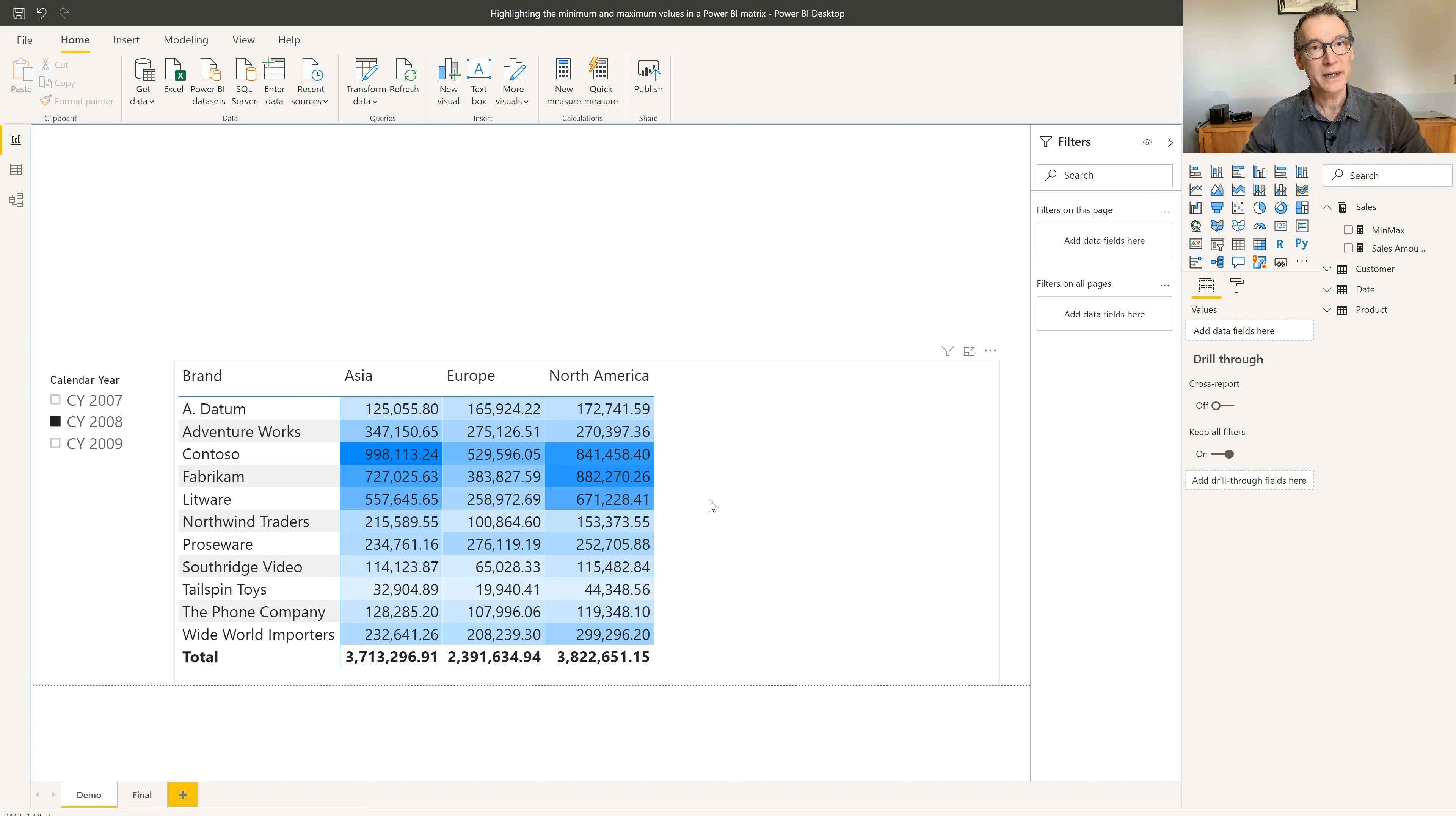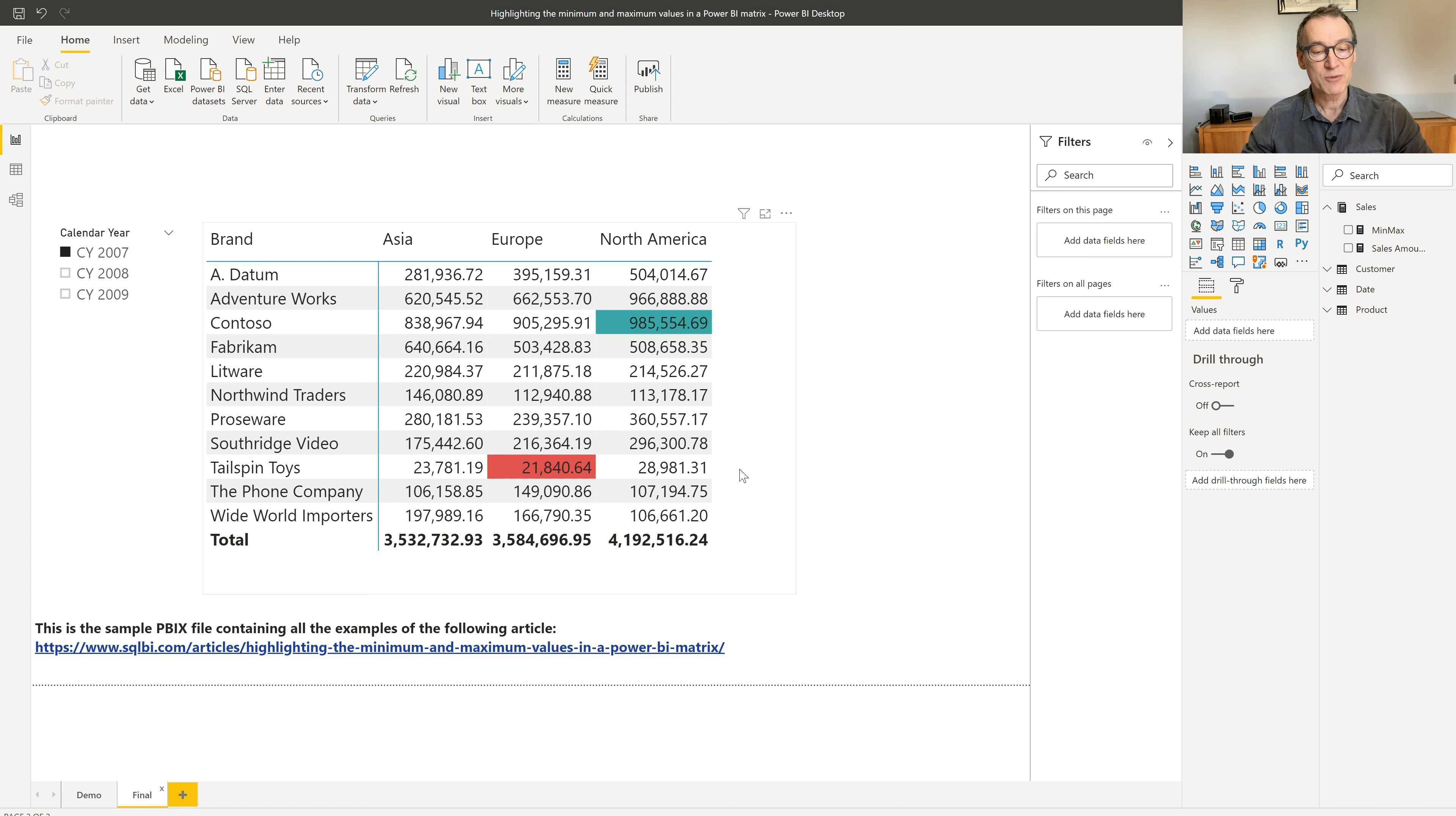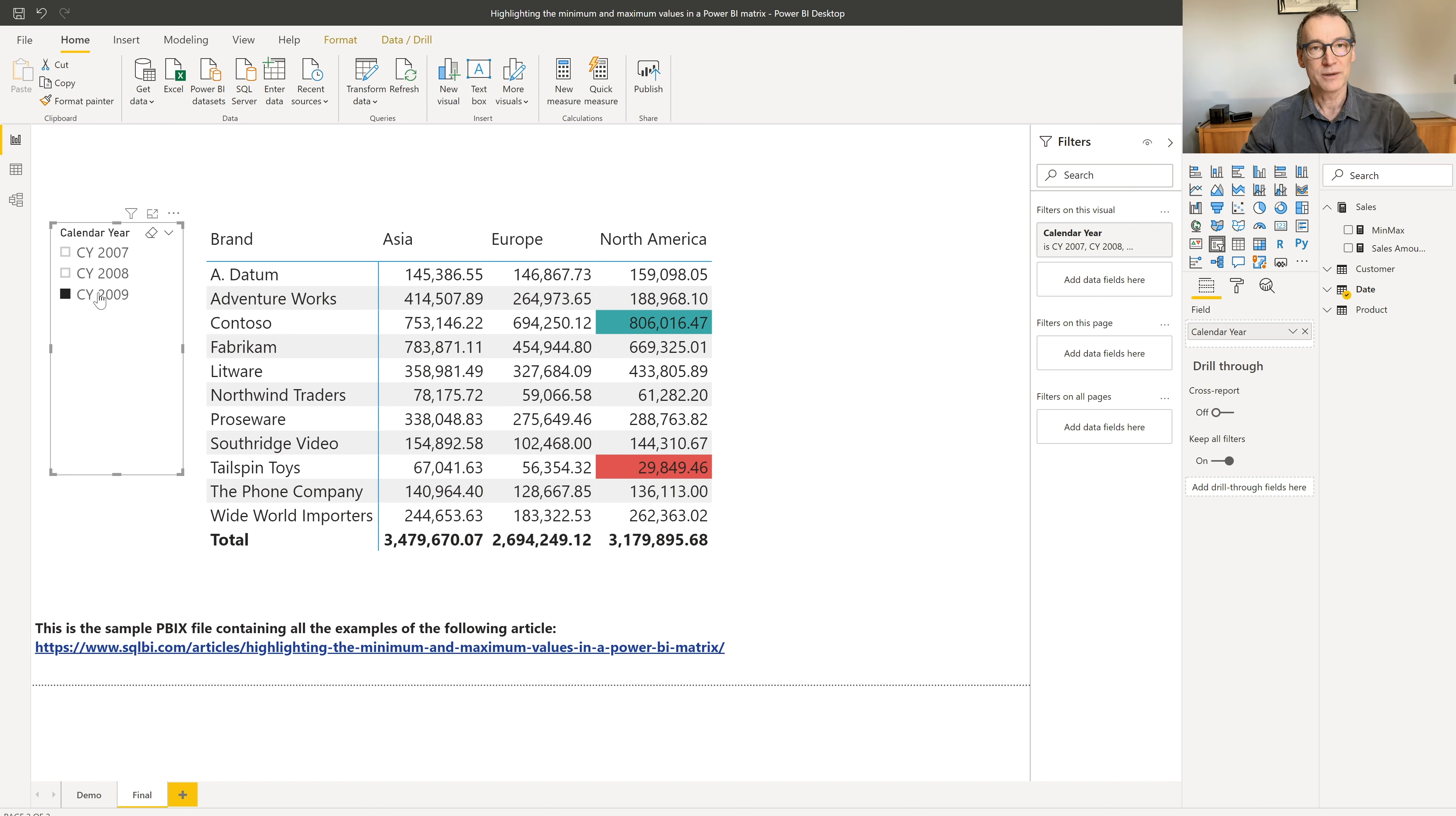What I want to obtain is something different. I want a report that looks like this one. You see that I have in green the maximum and in red the minimum value. And of course, being a measure, it is completely dynamic. Therefore, the spot changes depending on how the selection is made.